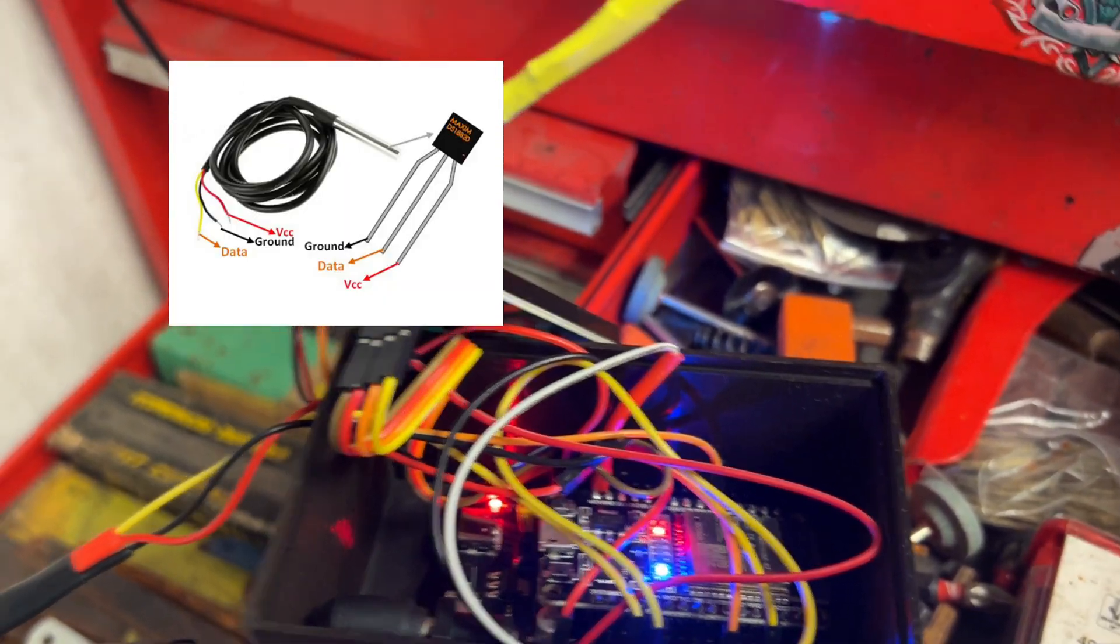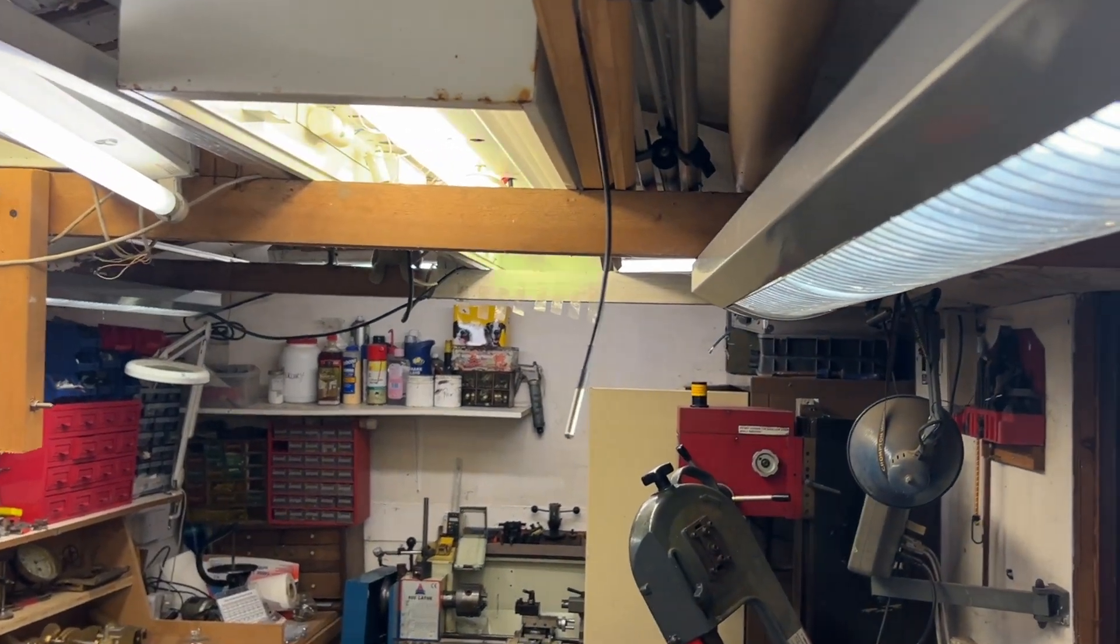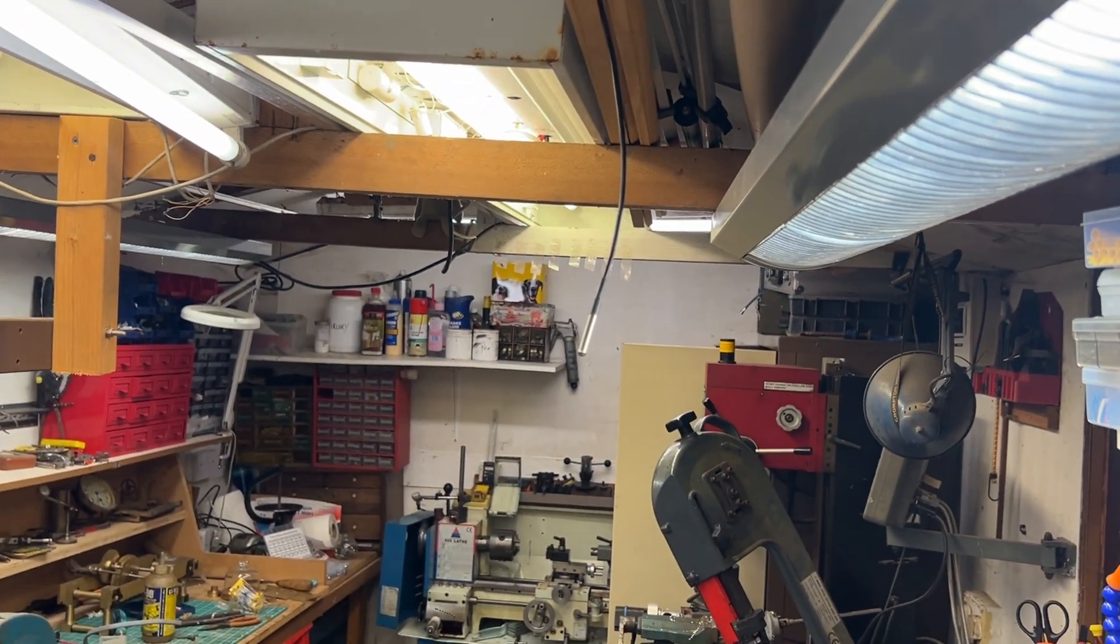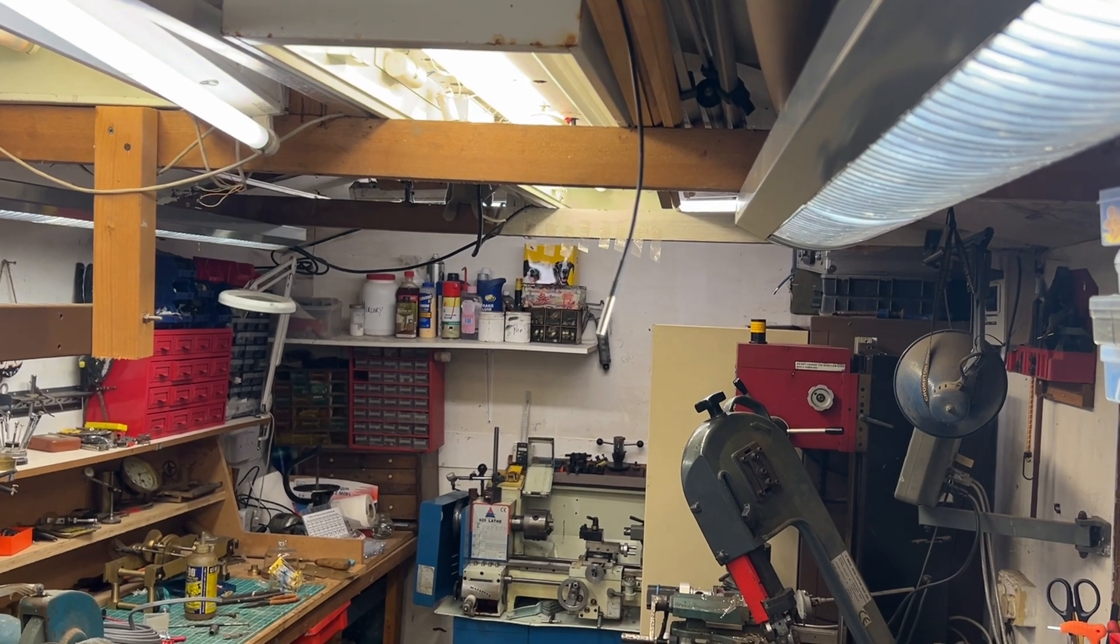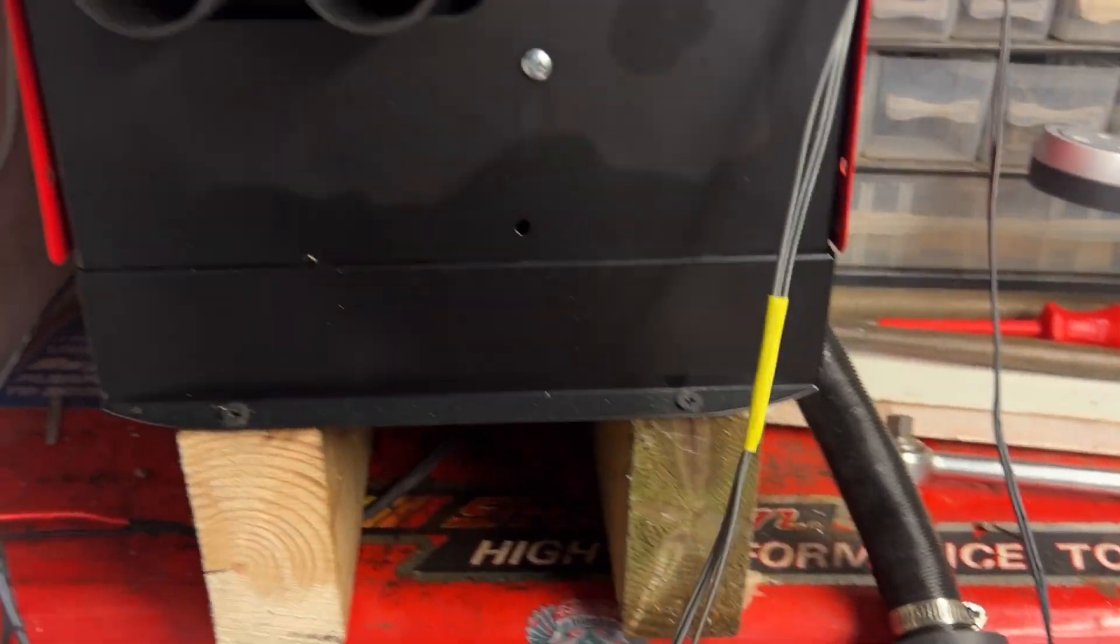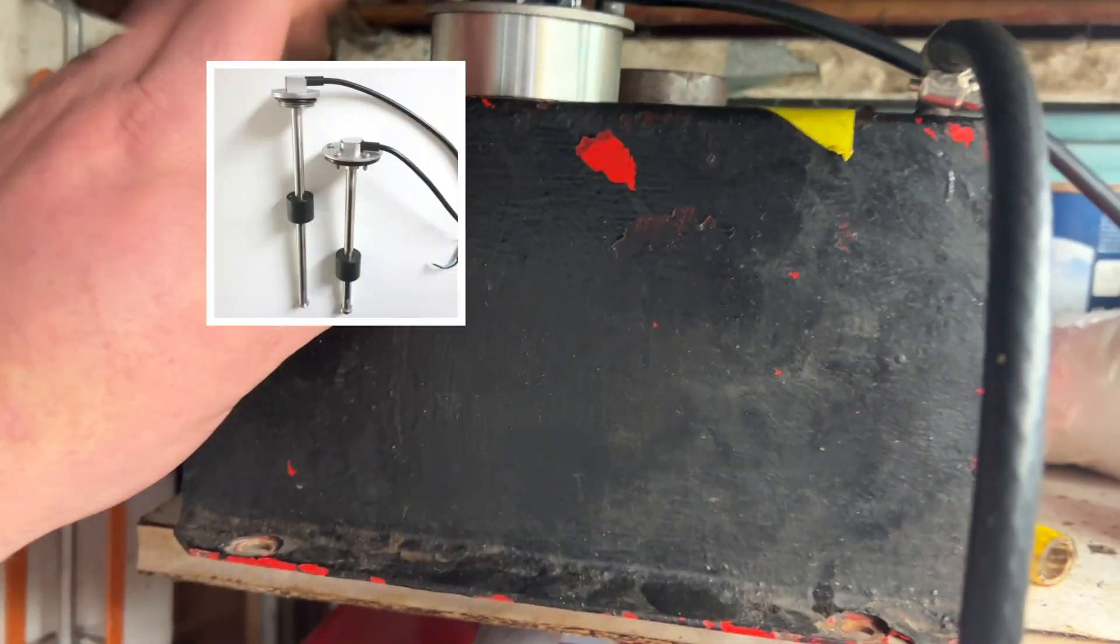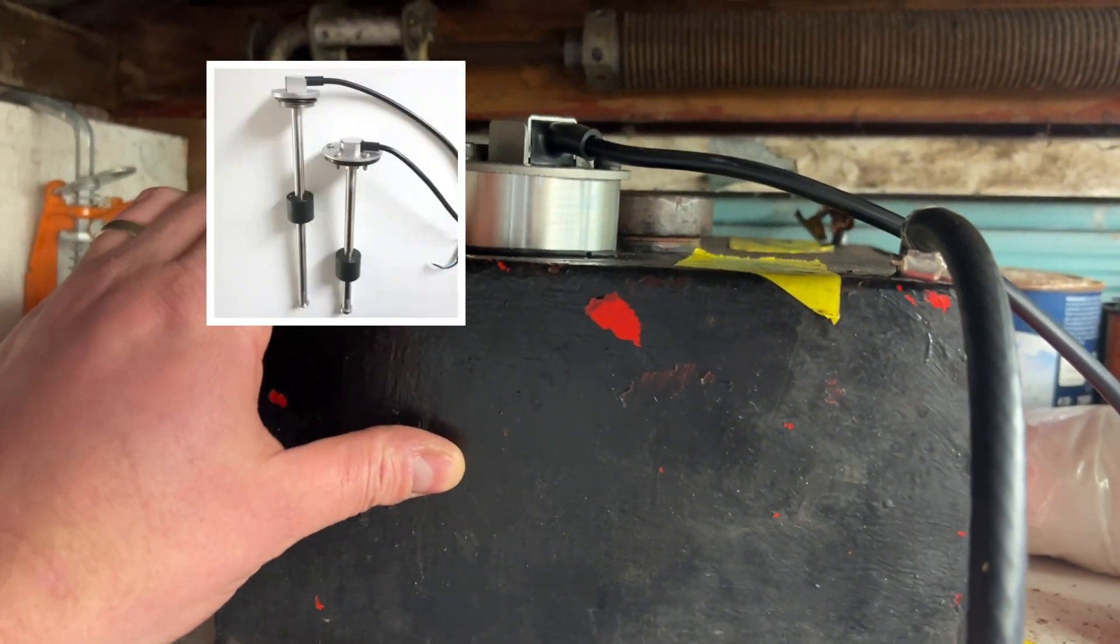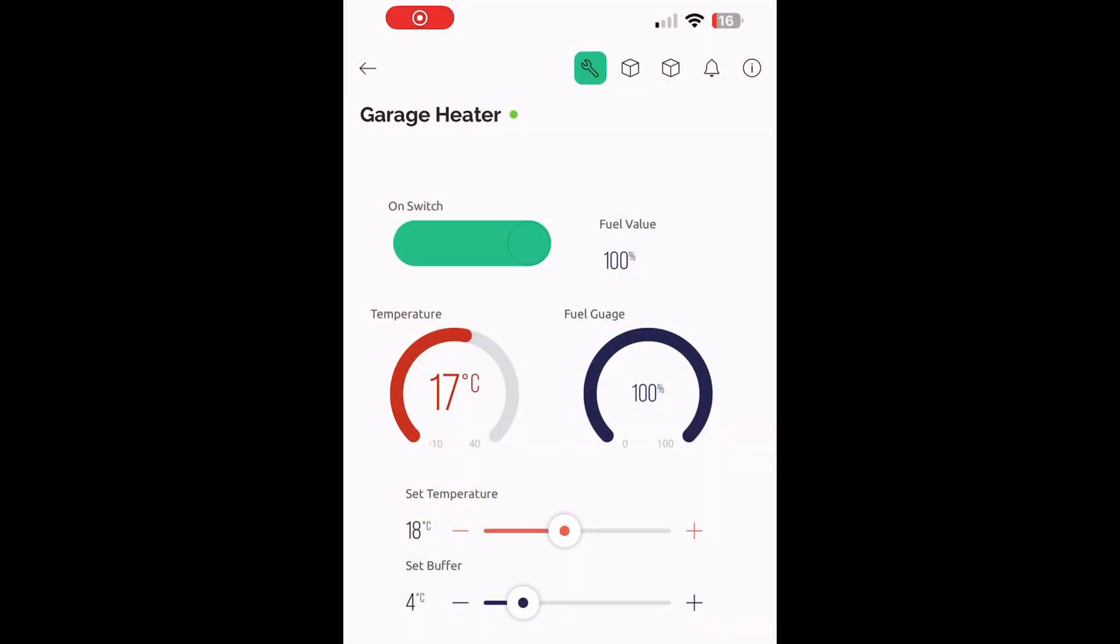And then you've also got a temperature probe which I'll put on the screen now. The temperature probe is on a long line and that's actually just dangling down at the moment in the middle of the workshop. The longer the line the better so hopefully I could get a temperature from the middle of the workshop rather than right next to the heater which is obviously always going to be quite warm. Then the second part is the float sensor for the fuel gauge. So the ESP32 connects via WiFi.